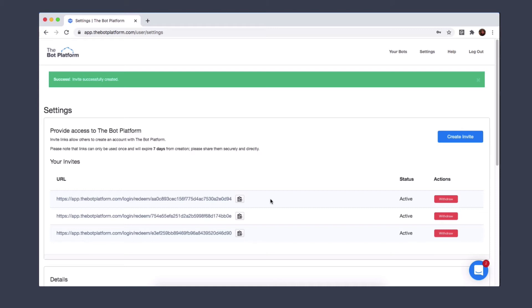Please note that the link can only be used once and it will expire within seven days of creation due to security reasons. Once the link has been redeemed, you will see who has redeemed it. Their email address will show up in this little space here.